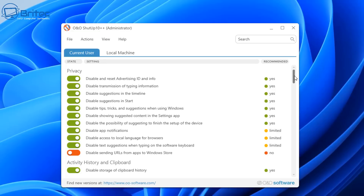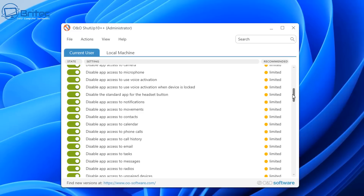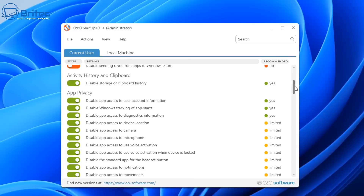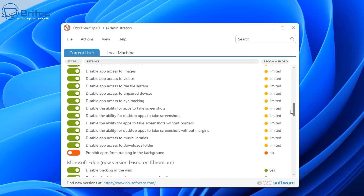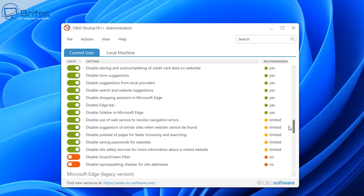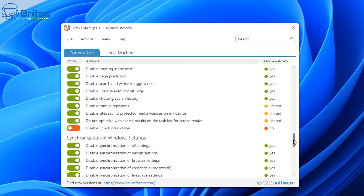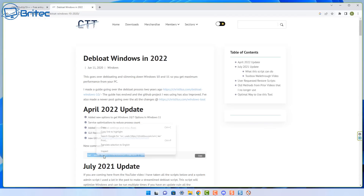Depending on how aggressive you want to go will determine how many processes you reduce. This is not installing any program — it runs as a portable application. You run the changes, restart your PC, and then go back and check. Running the more aggressive setting did actually disable access to the camera and the microphone, so you'll need to toggle those back on. Be very careful with these programs because I've seen many people on my Discord asking for help after running scripts that made changes they didn't want.